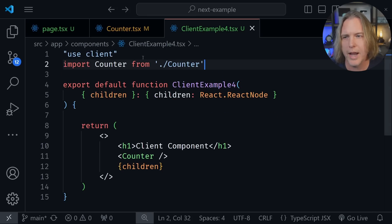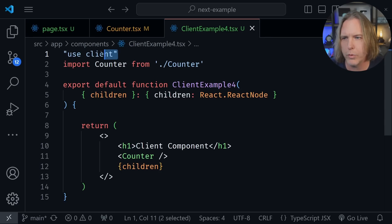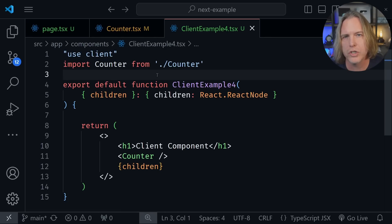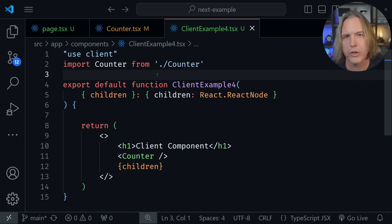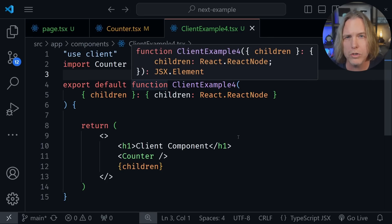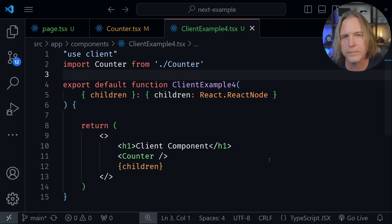Because I'm importing it into this client example file. And that essentially sets a boundary when you use the use client directive. So you don't need it at the top of every file, you're essentially putting a boundary in the tree and everything imported into the client component after that will also be a client component.